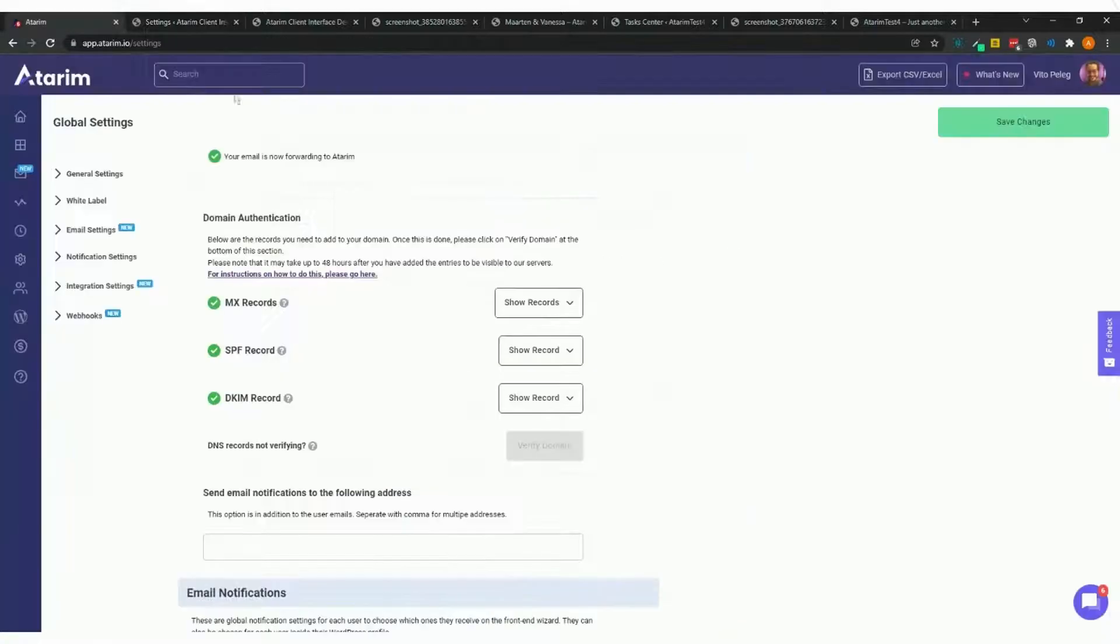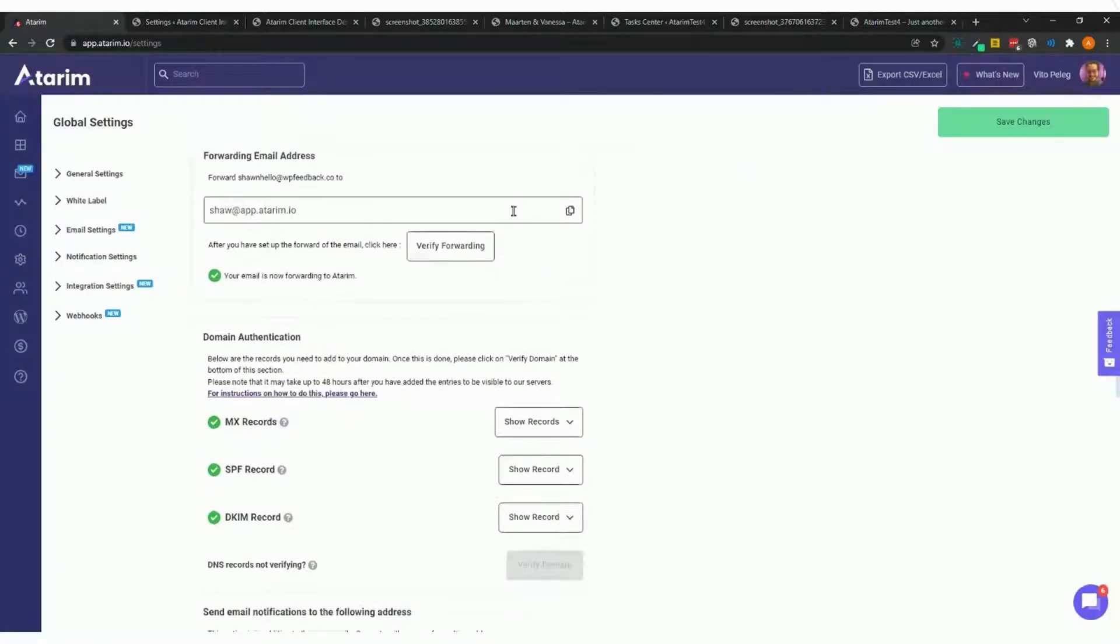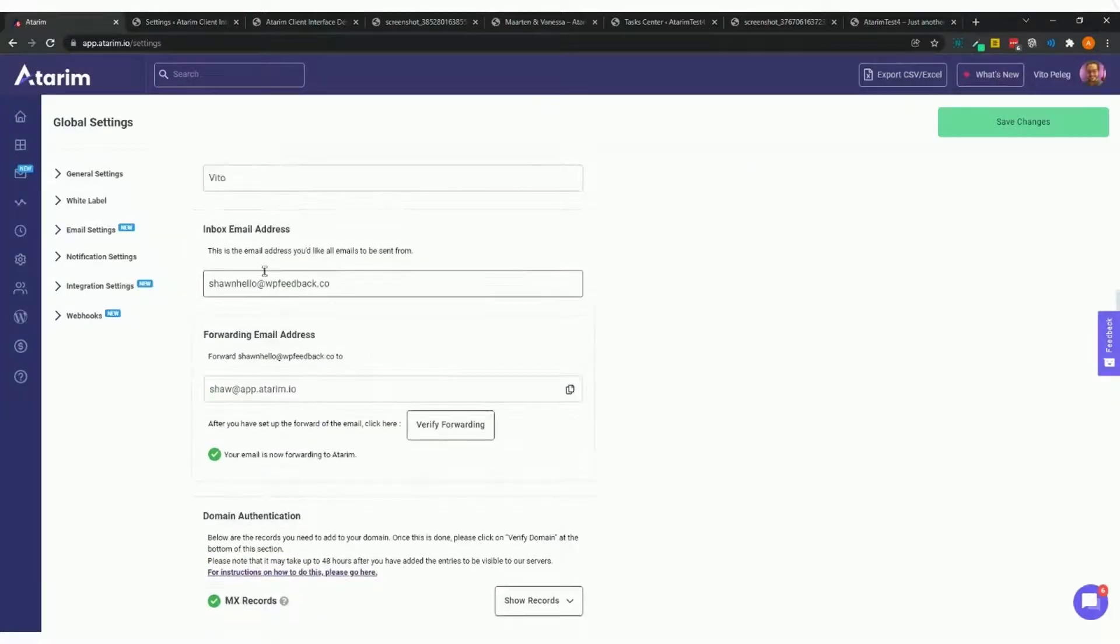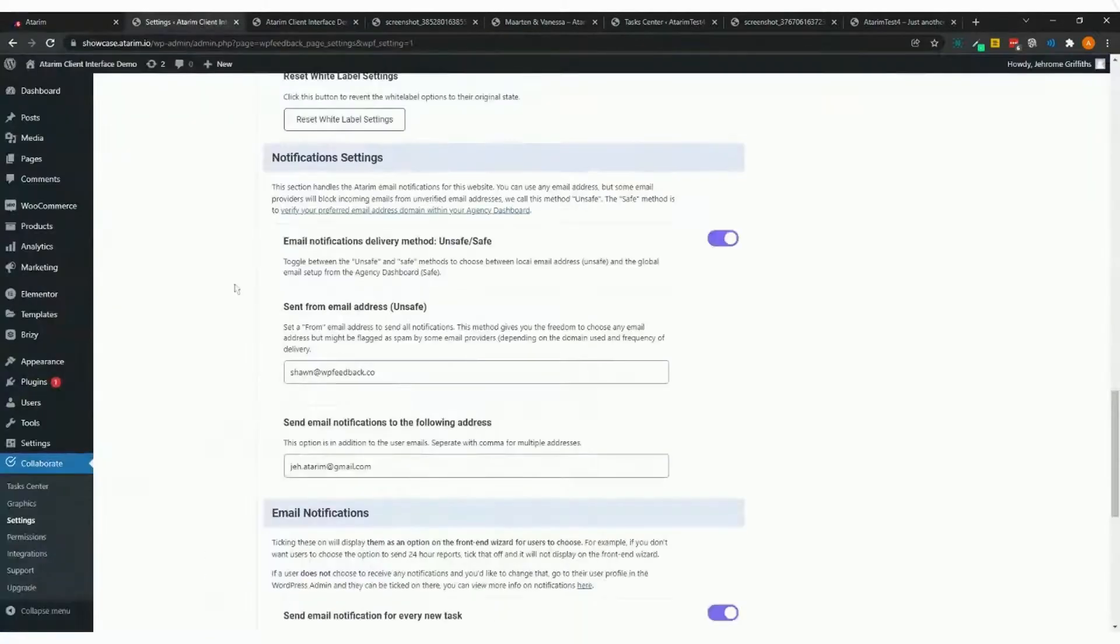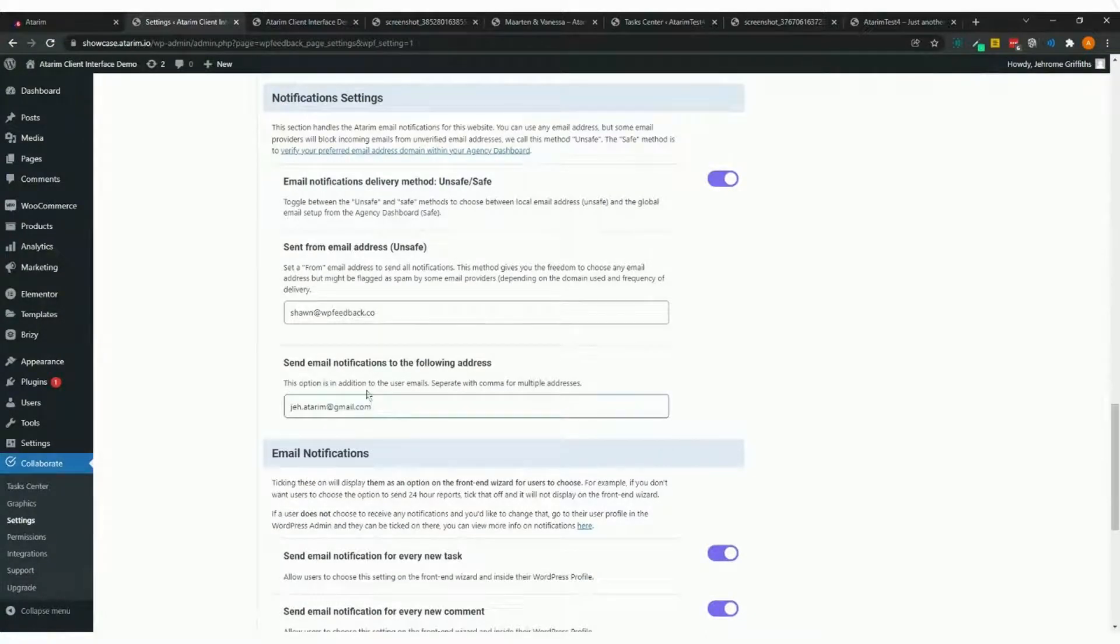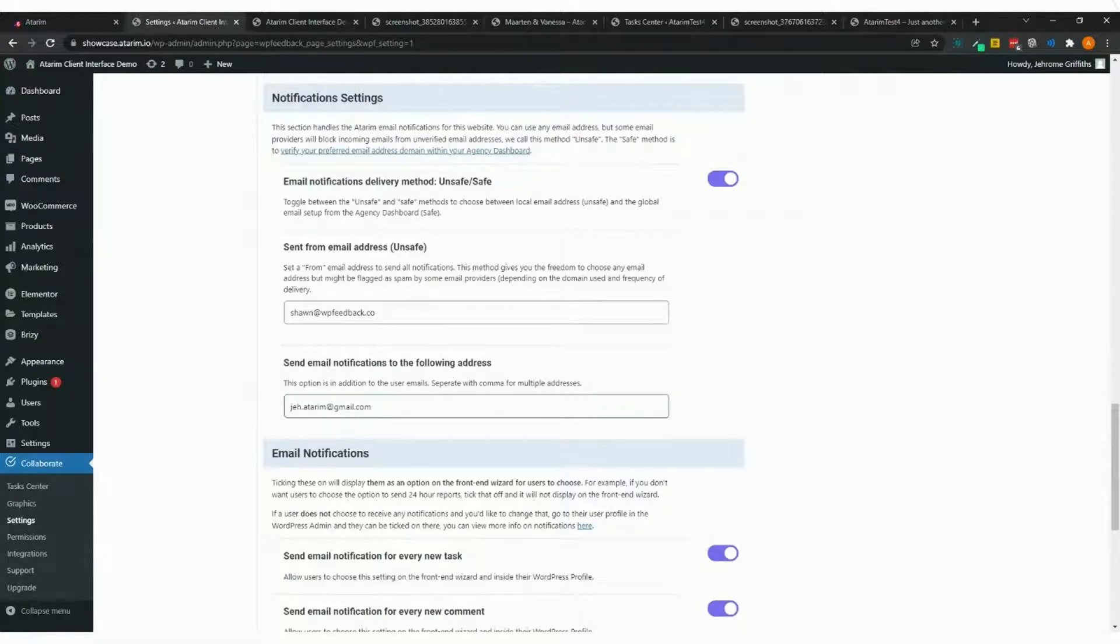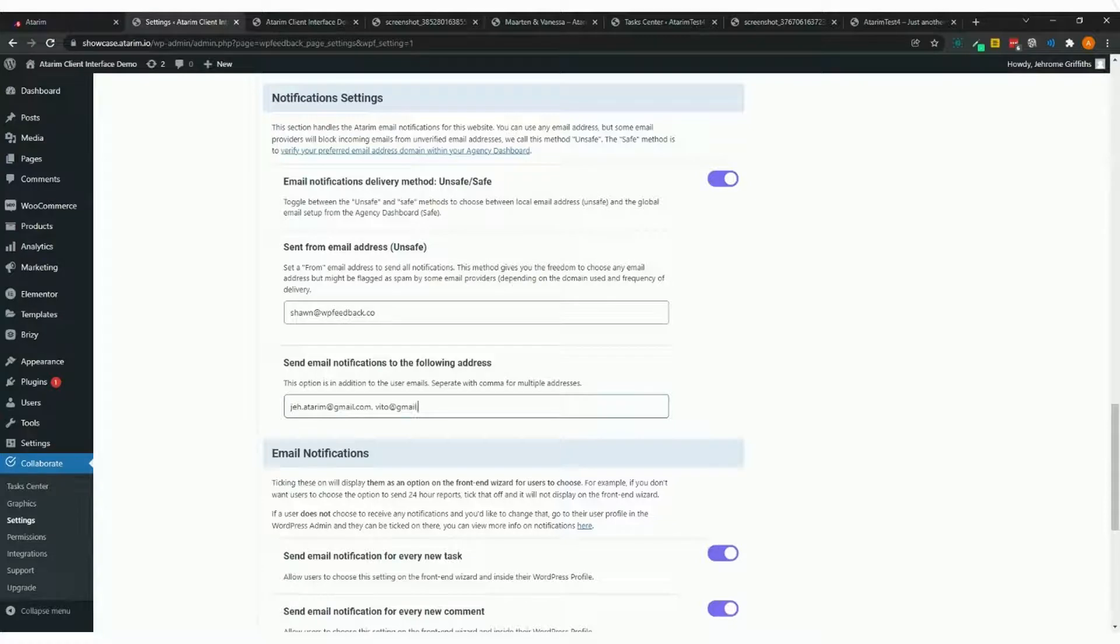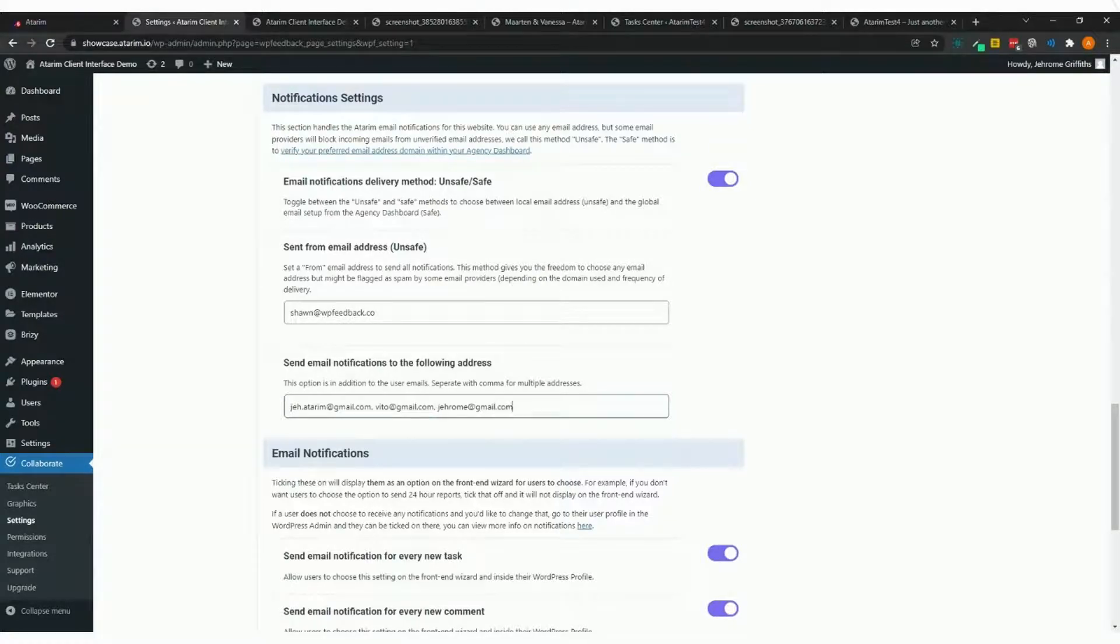If you're creating a single user for your team to use, as Vito mentioned, but still want them to receive specific notifications to their inbox, you can add as many email addresses as you want here. For example, Vito@gmail, Jerome@gmail, etc. This will force send these notifications to these email addresses.